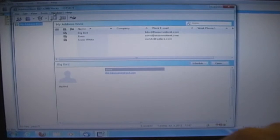To export contacts in Oracle, go to the Address Book. Go to File, then Export Fields.